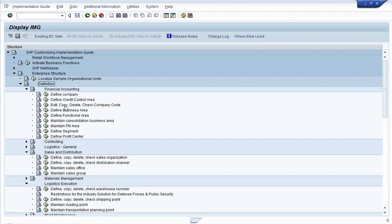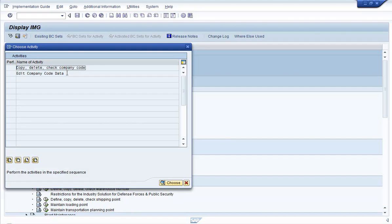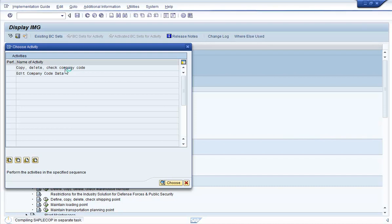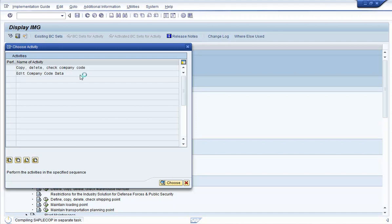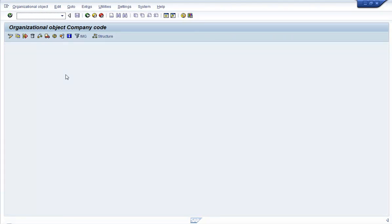If you look at the Financial Accounting area, this is where you define the company and the related company codes. You also have other elements like business area and functional area under the Financial Accounting node. If you click on Edit and Check Company Code, this is where you need to go if you want to create a company code in the SAP system. If you want to edit an existing company code, you can click on the Edit Company Code Data option.